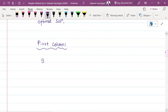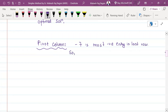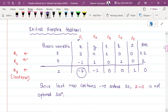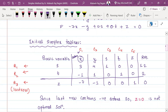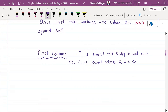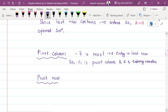We will take the last row. Minus 7 is the most negative entry in the last row. The entry in the last row is minus 7. So we will take the pivot column. The last row is negative and we now need the pivot row. When we have a pivot column, we will have a pivot row.